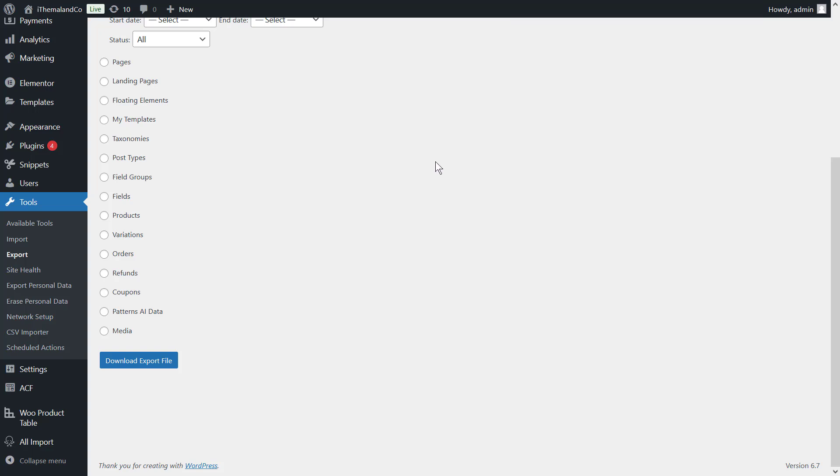there are some limitations in WordPress default export tool. Please keep watching. I'll cover some limitations and explore powerful solutions to give you more control over your exports.